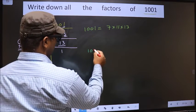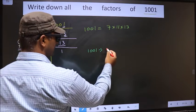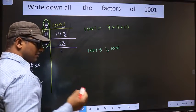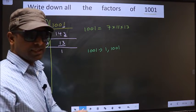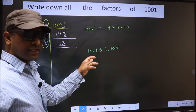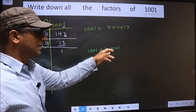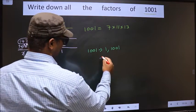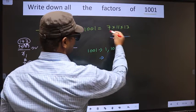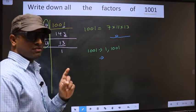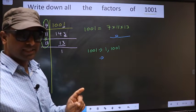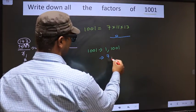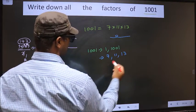Any number you take will definitely include 1 and the number itself in its factors. Next, from these prime factors, you select one number at a time. Like that, how many numbers do we get? We get 7, 11, and 13.